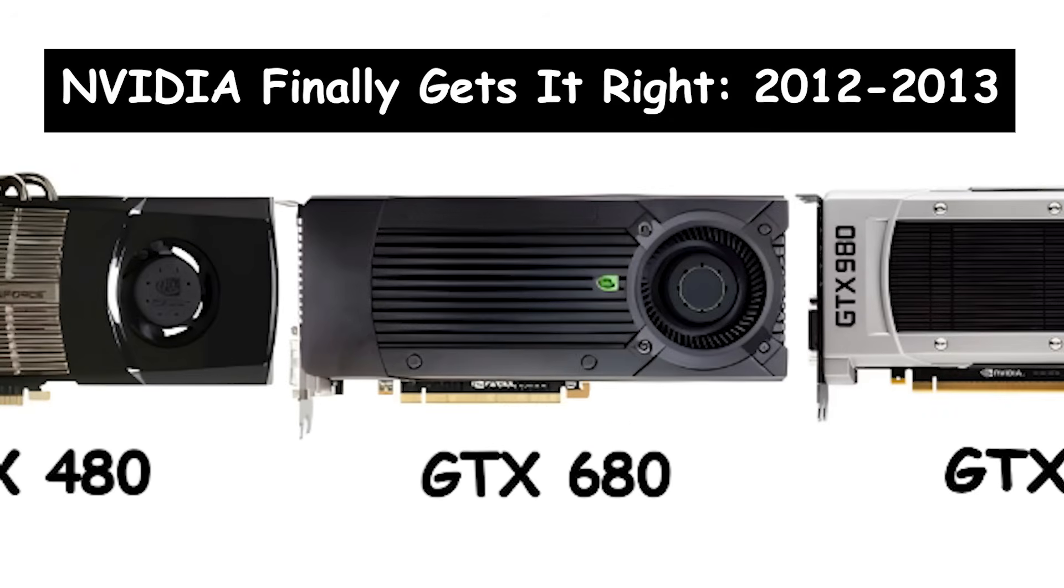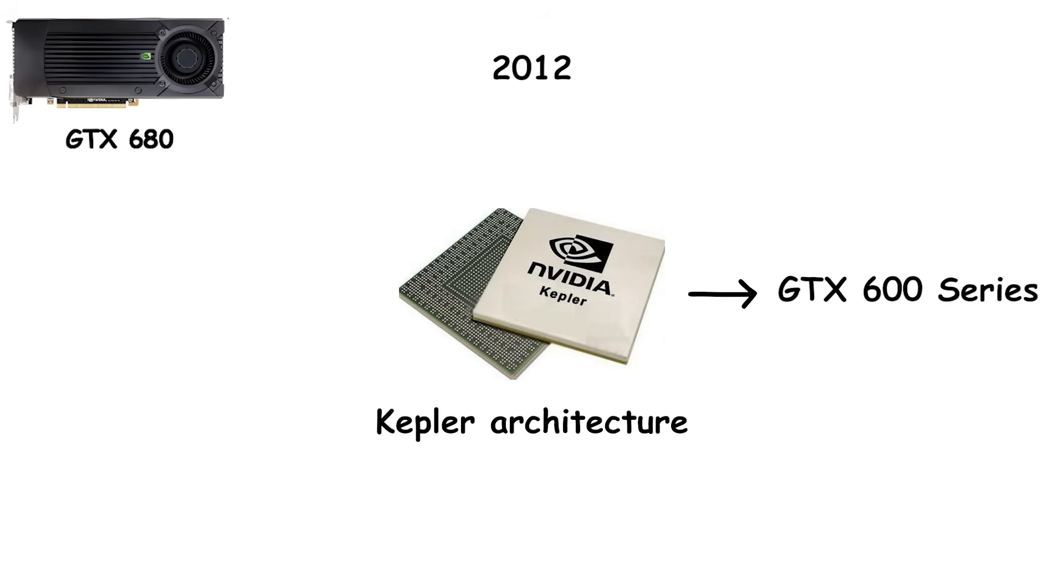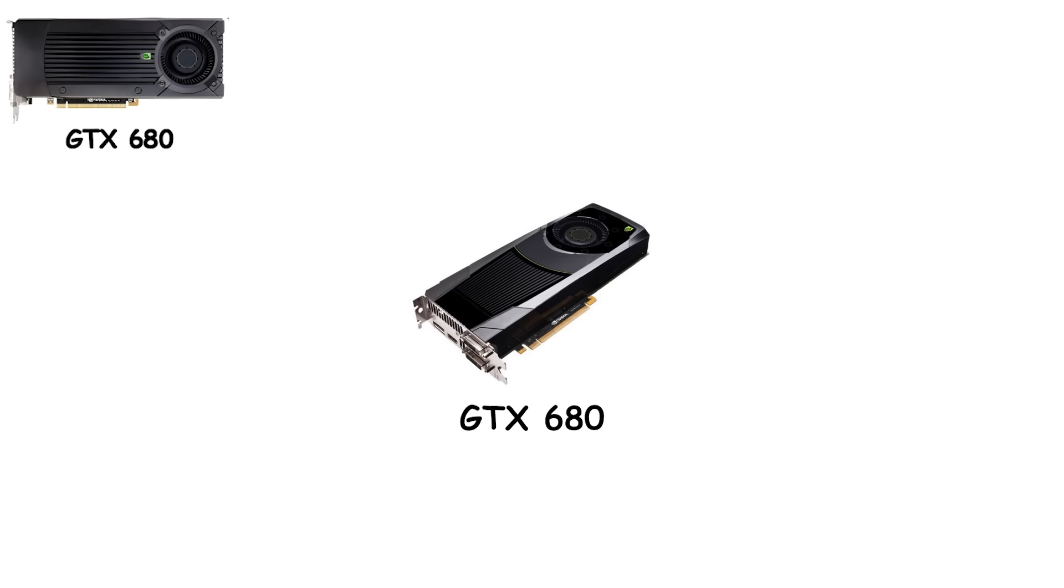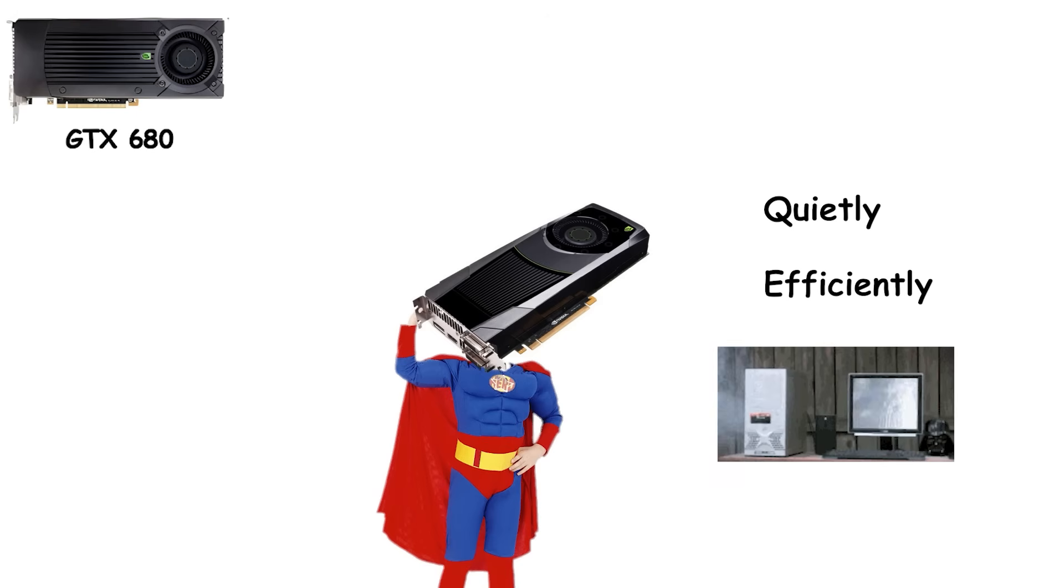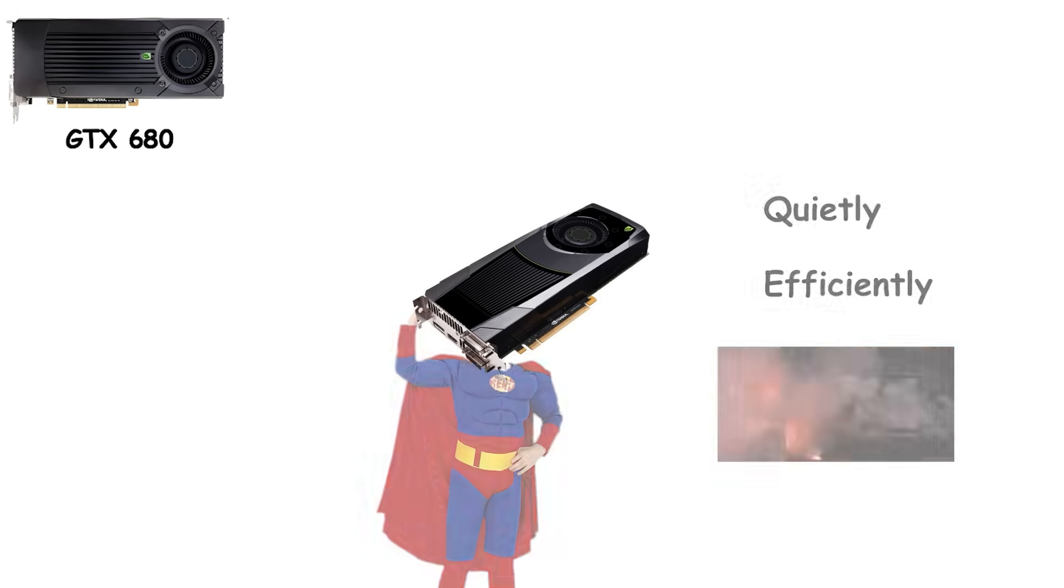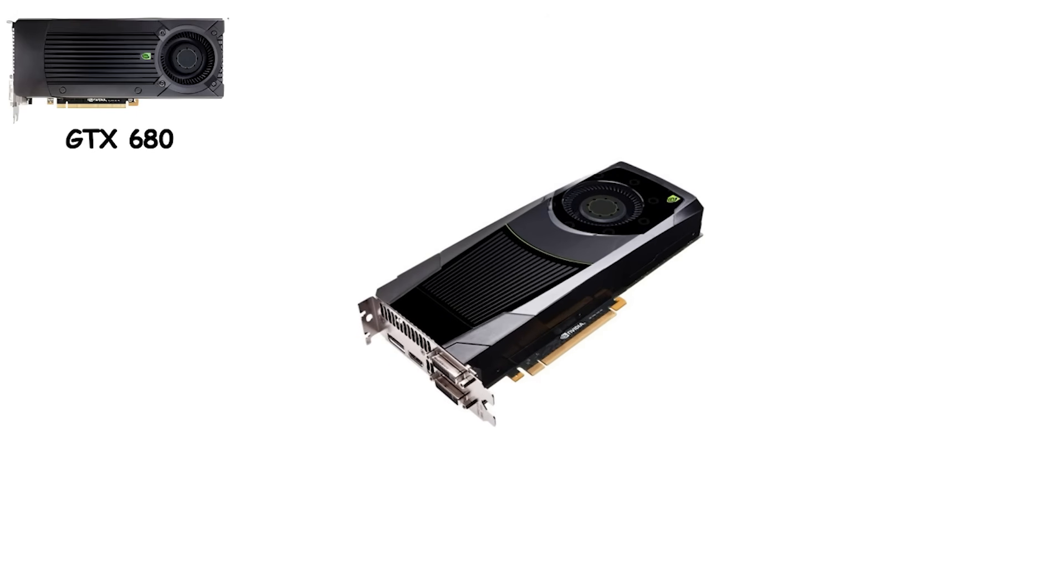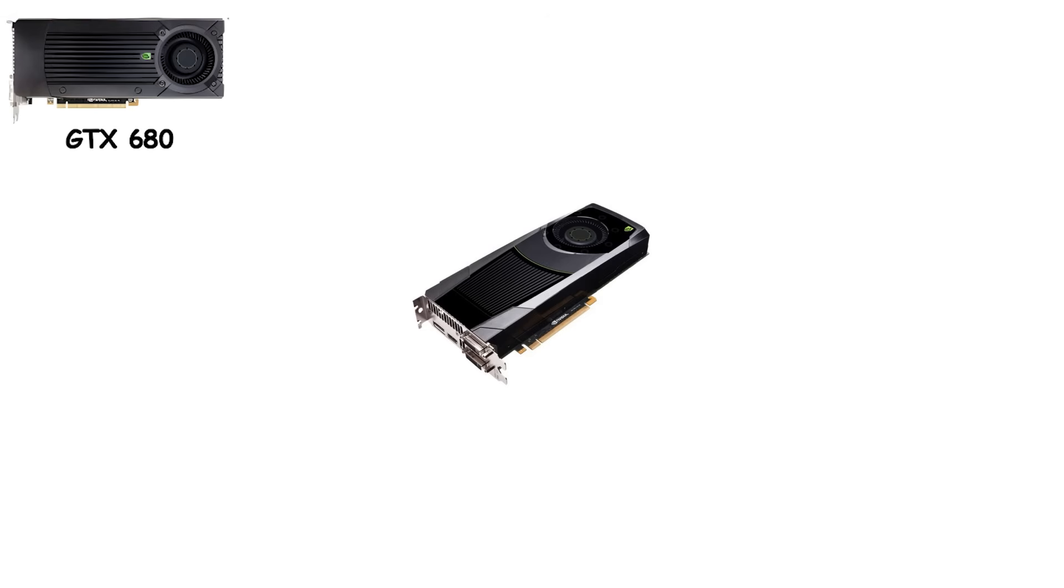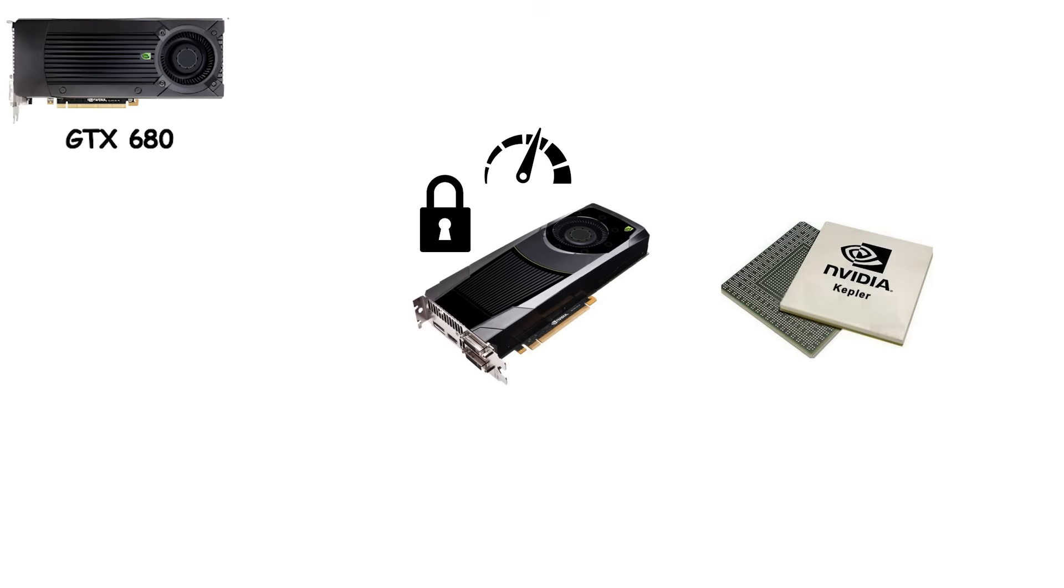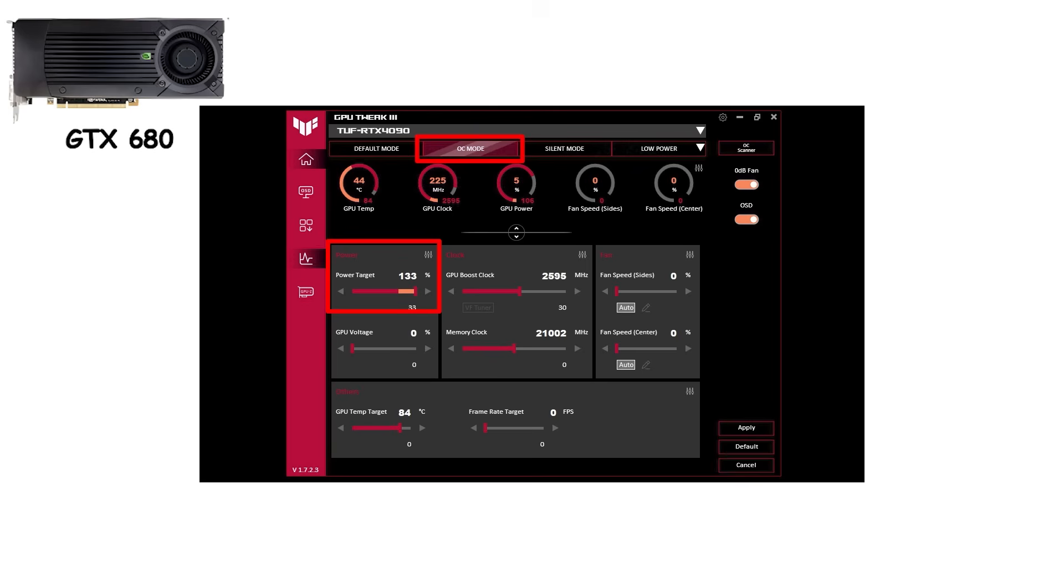NVIDIA finally gets it right, 2012 to 2013. 2012 brought the Kepler architecture and the GTX 600 series, and suddenly NVIDIA felt like it had a clue. The flagship GTX 680 didn't just outperform the previous generation. It did so quietly, efficiently, and without turning your PC into a mini-space heater. For the first time in years, buying a flagship card didn't feel like a compromise. Kepler's real game-changer? GPU Boost. Instead of locking your GPU to a fixed clock speed, Kepler dynamically boosted performance whenever thermals and power allowed. In other words, your GPU started overclocking itself, often better than most people could do manually.